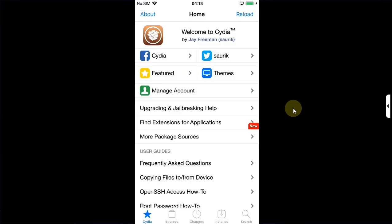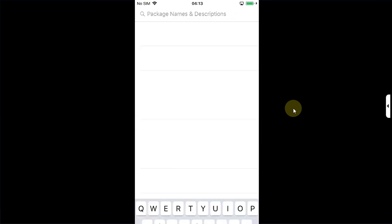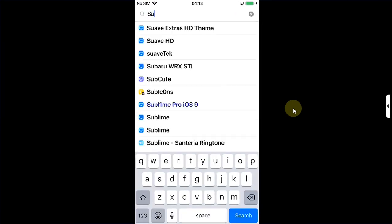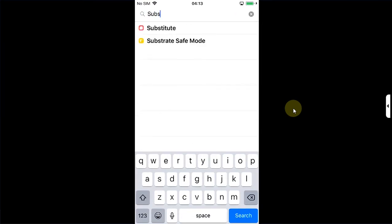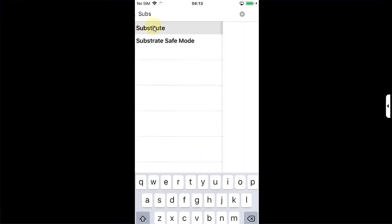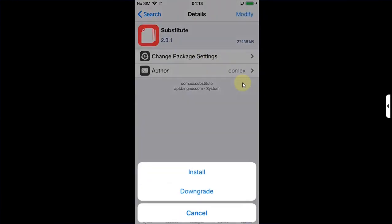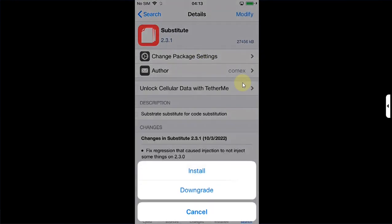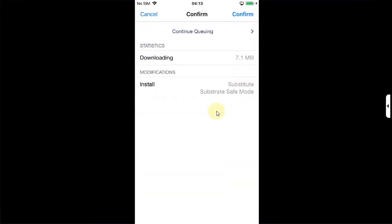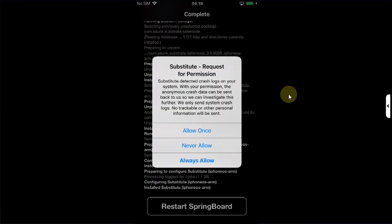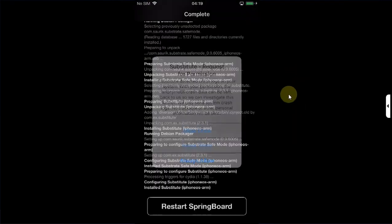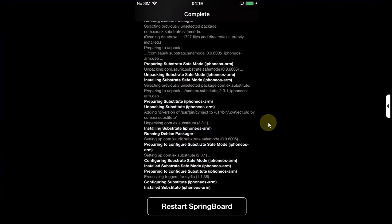Now to prepare your device to install and run tweaks, simply go to search and search for Substitute. All right, simply hit on it, hit on modify, install, and it will automatically install Substrate Safe Mode also along with Substitute. Hit on confirm. All right, now on this dialog, hit always allow, then restart SpringBoard.